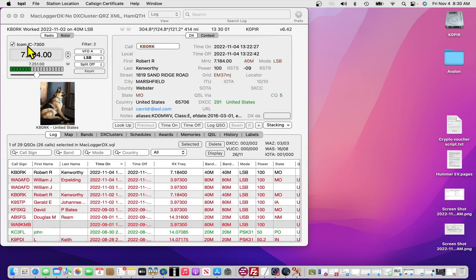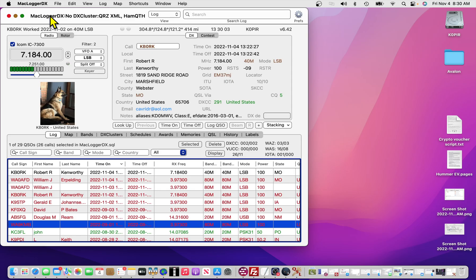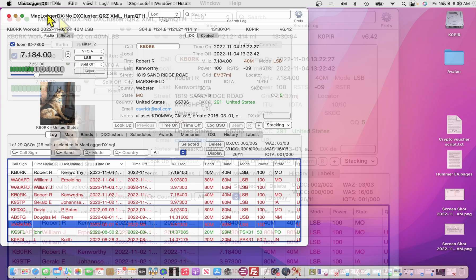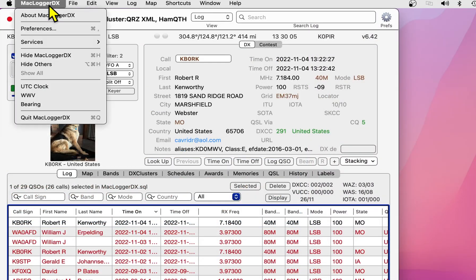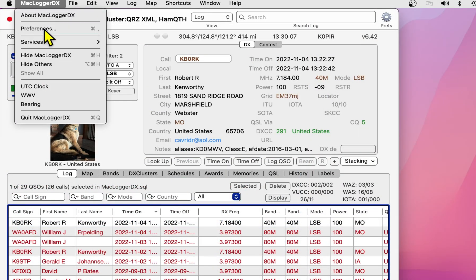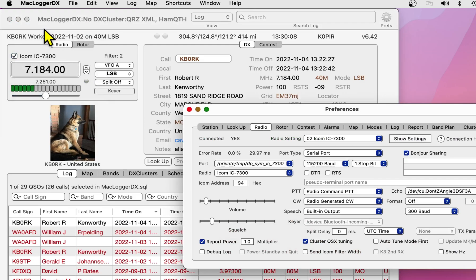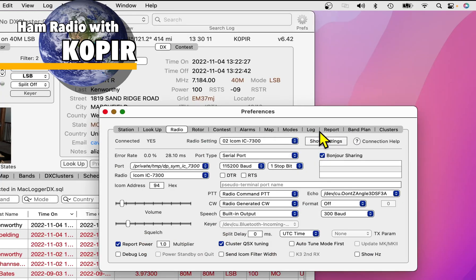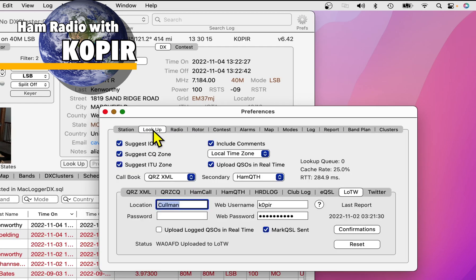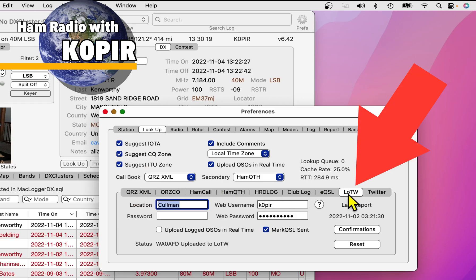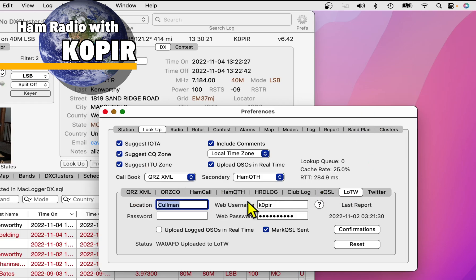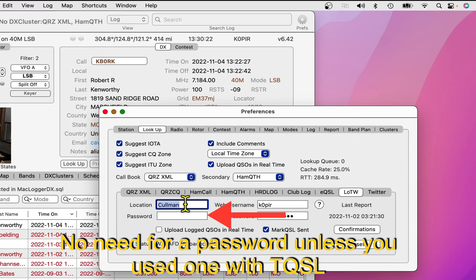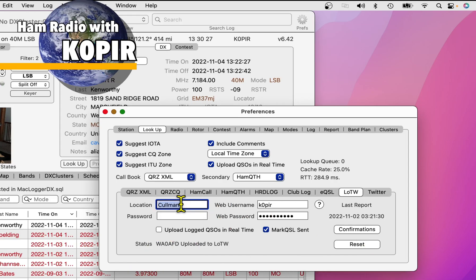Now, let's go over to MacLoggerDX and select Preferences. Go over to the Lookup tab. And you've got a bunch in here to set up, but this is the one we're looking for, LOTW. And then type in the station location that you have in TQSL.